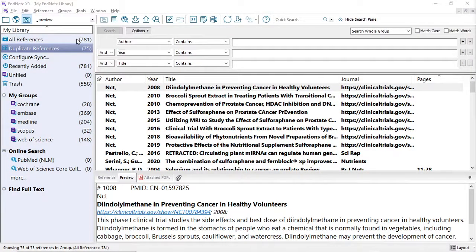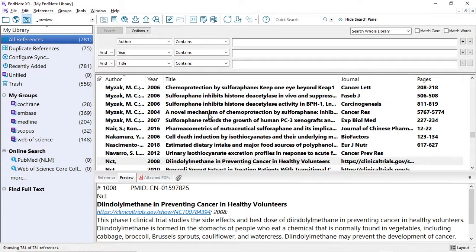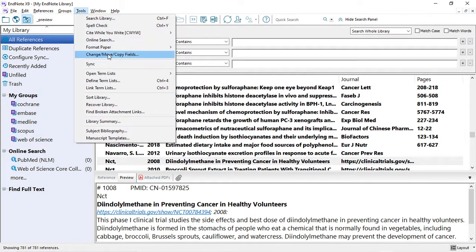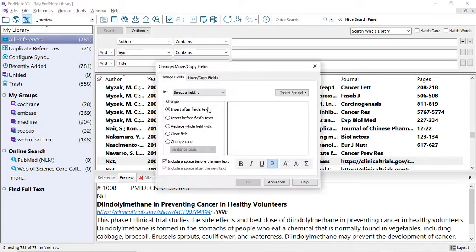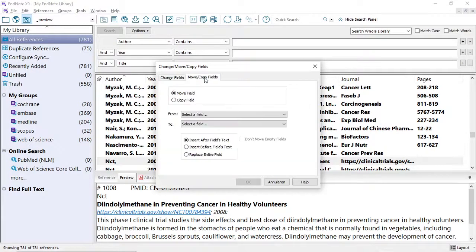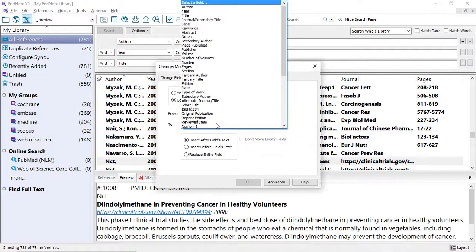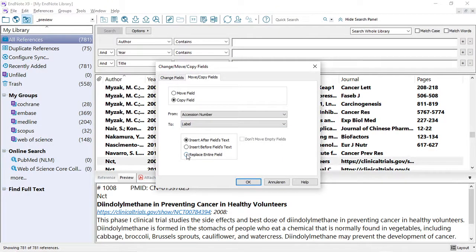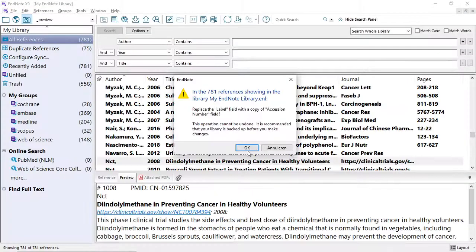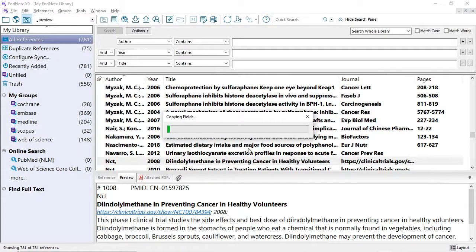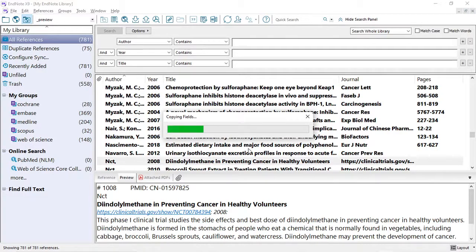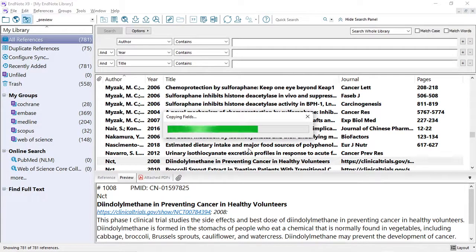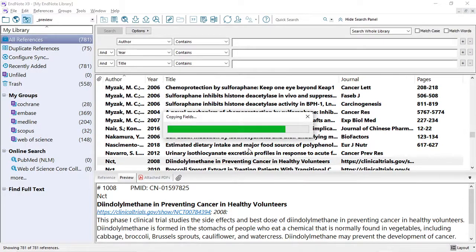For the remaining references, we will go to Tools, Change Move Copy Fields, and select the tab Move Copy Fields to copy a field from Accession Number into the field Label. And make sure to select Replace Entire Field. This process sometimes takes a while, that's why we do this process halfway during the deduplication. So that we don't have to do this for everything that we already deduplicated in the other steps. This saves a lot of time doing it later in the stage than doing it at the beginning of the deduplication process.